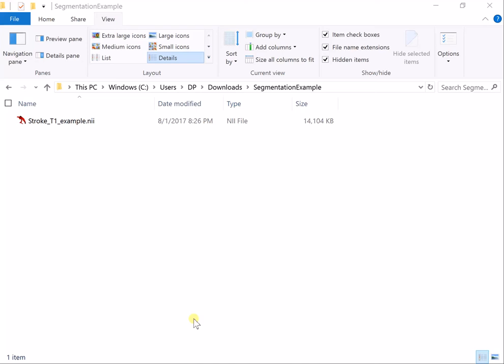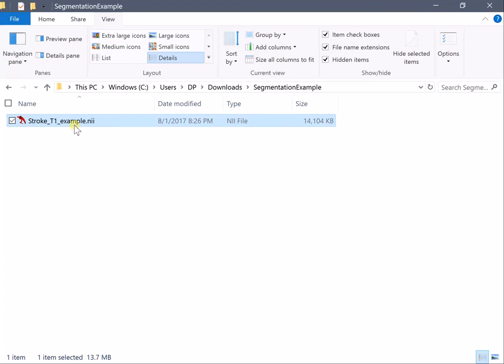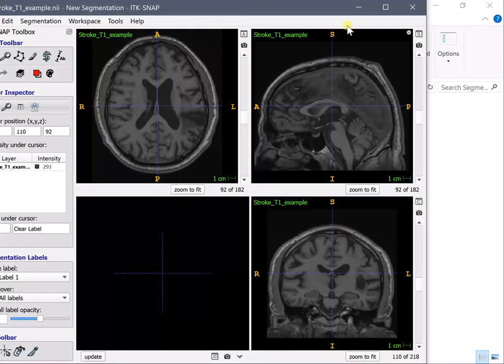In this video I will show how to perform fast manual lesion segmentation using ITK-SNAP. What you see here is a simple nifty file from a patient with stroke.